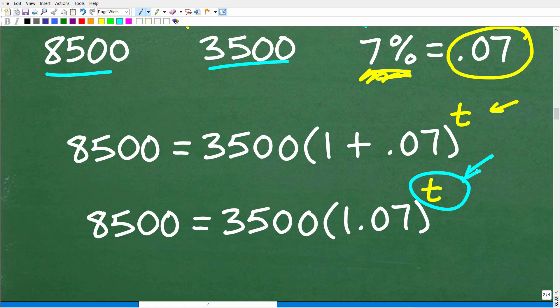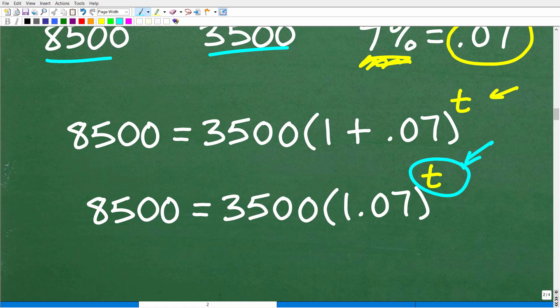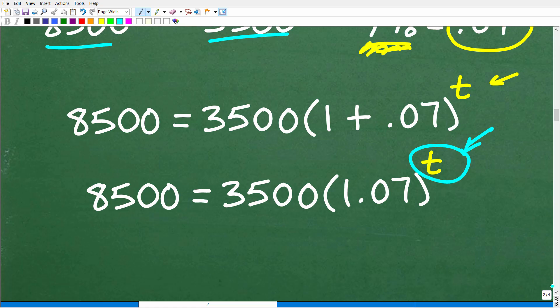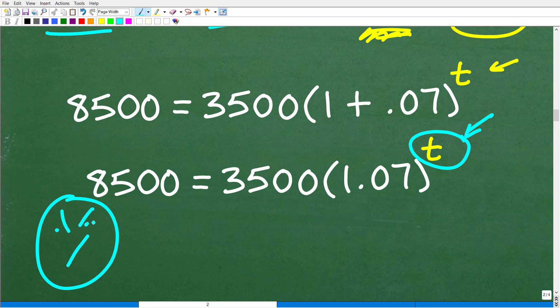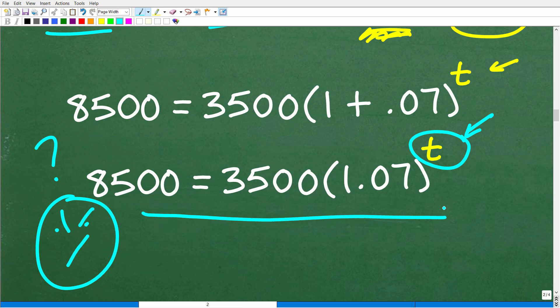We need to solve for this variable in the exponent. We have an exponential equation. Don't panic — I'm going to show you exactly how to solve this. It's really important to know, especially if you are taking any sort of algebra course. If you didn't understand the setup but want to try to solve it, go ahead and pause the video and work on it.